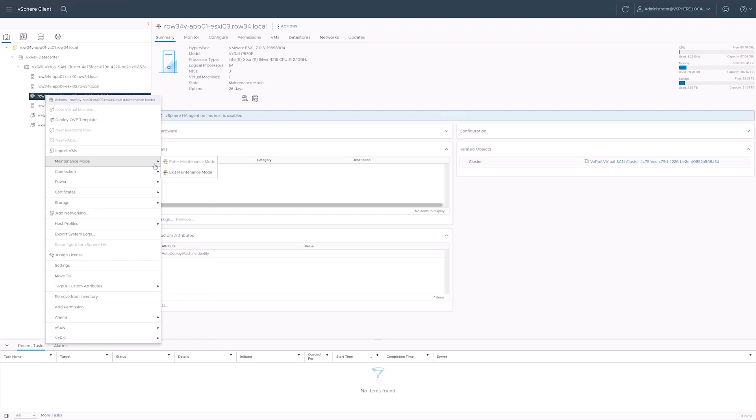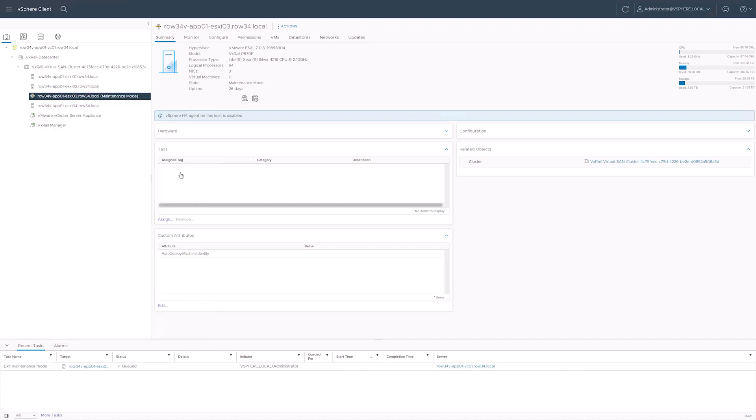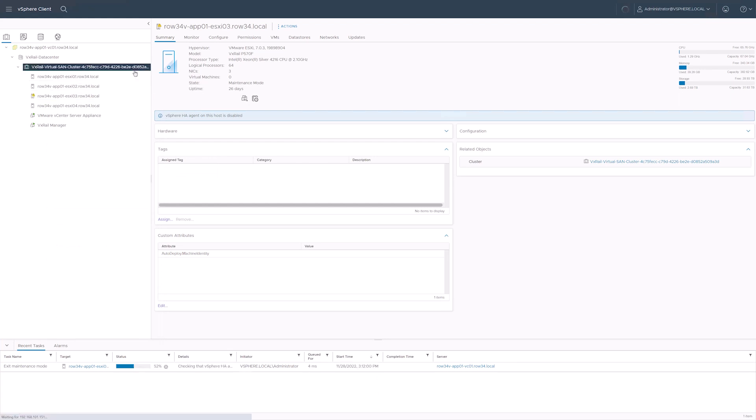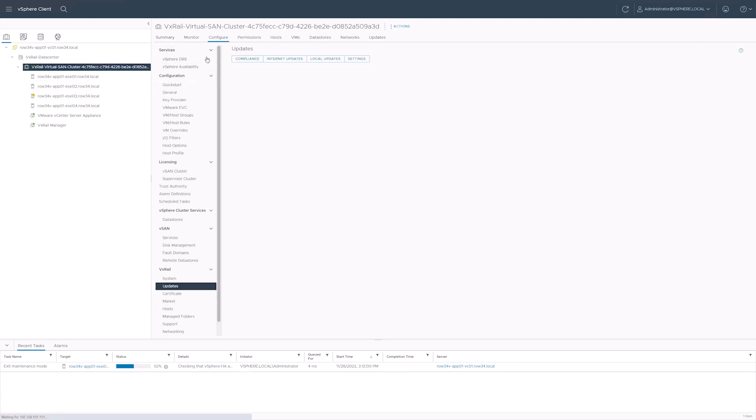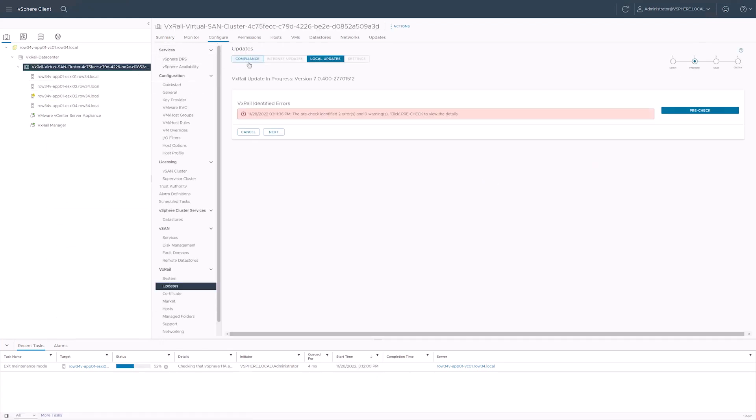Sometimes the errors the pre-check finds are small such as the member node we have in maintenance mode here. Other times running pre-check will save an hours long troubleshooting session. The impact level is going to vary wildly depending on the cause, but the pre-check is the best way to mitigate the number of areas where problems can occur. Bringing the node out of maintenance mode will let us complete the pre-check successfully.